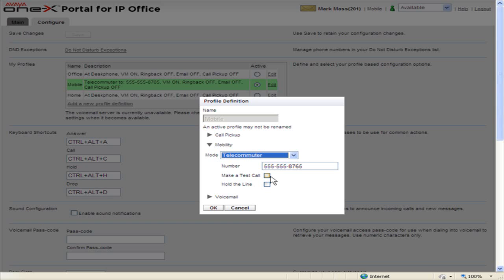In the Number field, enter the number to direct calls to while in telecommuter mode. To have the system make a test call to the entered number when this profile is made active, select the Make a Test Call checkbox.